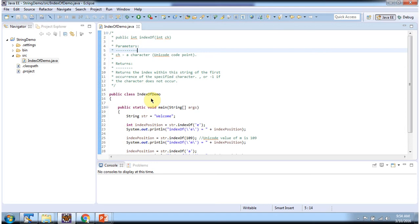Here I have declared the class IndexOfDemo. It has a main method. First I will run this program, then I will explain.